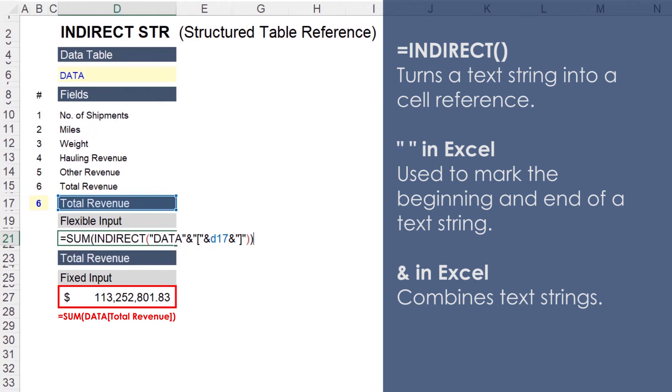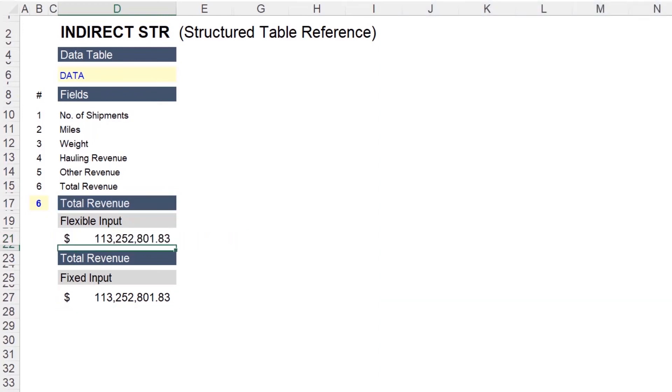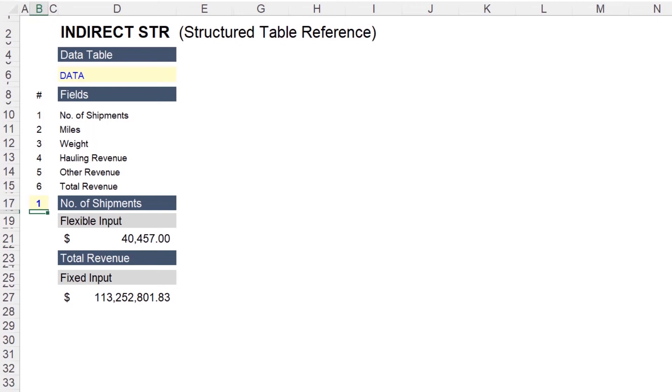So Excel now interprets this as the exact same formula as the formula below. But the difference is we now have this input. If we want to look at the number of shipments, for example, input 1. And we would have to reformat to get rid of the currency.